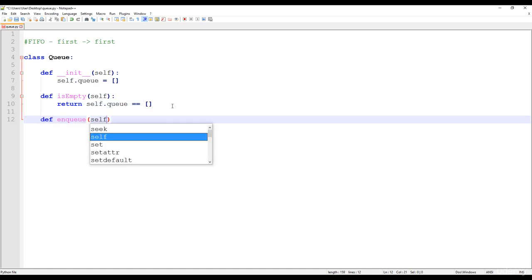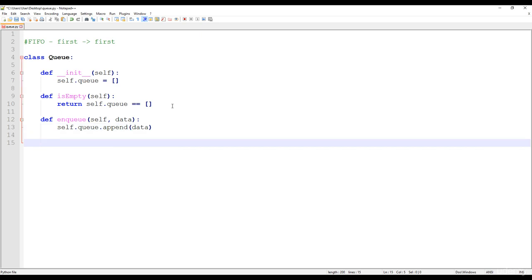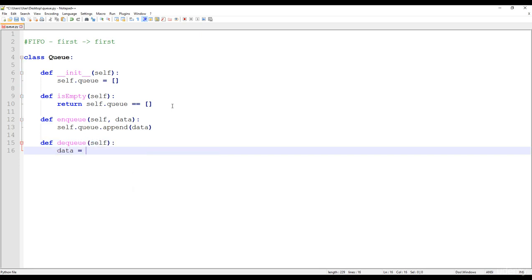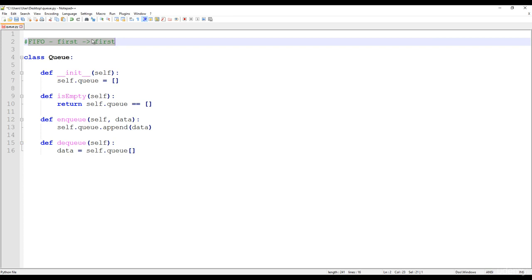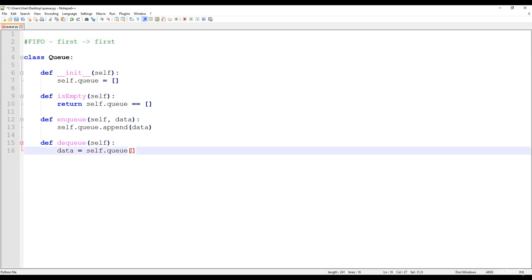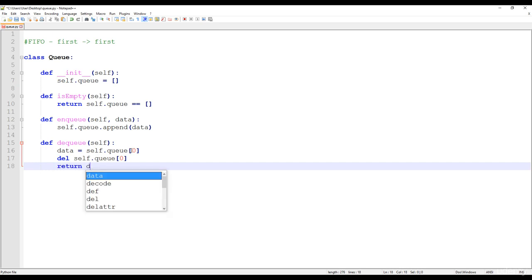We have the enqueue method — it's going to get a data and we just append it to the one-dimensional array. For dequeuing, we get the data at self.queue[0] instead of minus 1 as we had for stack. Queue has a FIFO structure so the first item we insert is the first item we take out, meaning the index of the first item is 0. Then we delete that reference at index 0 and return the data itself.